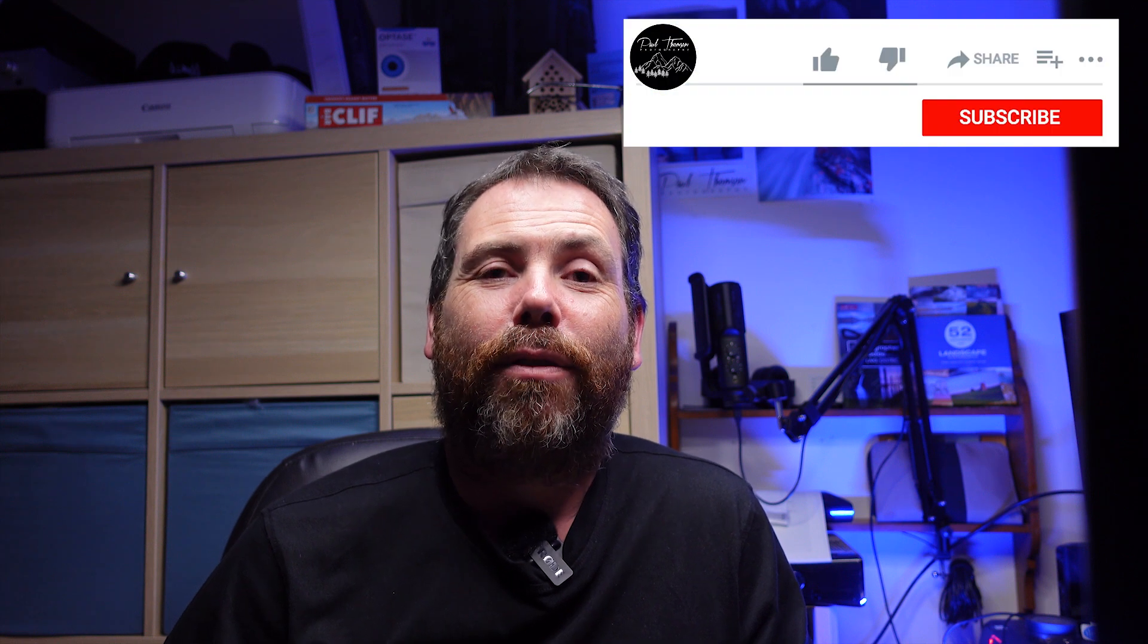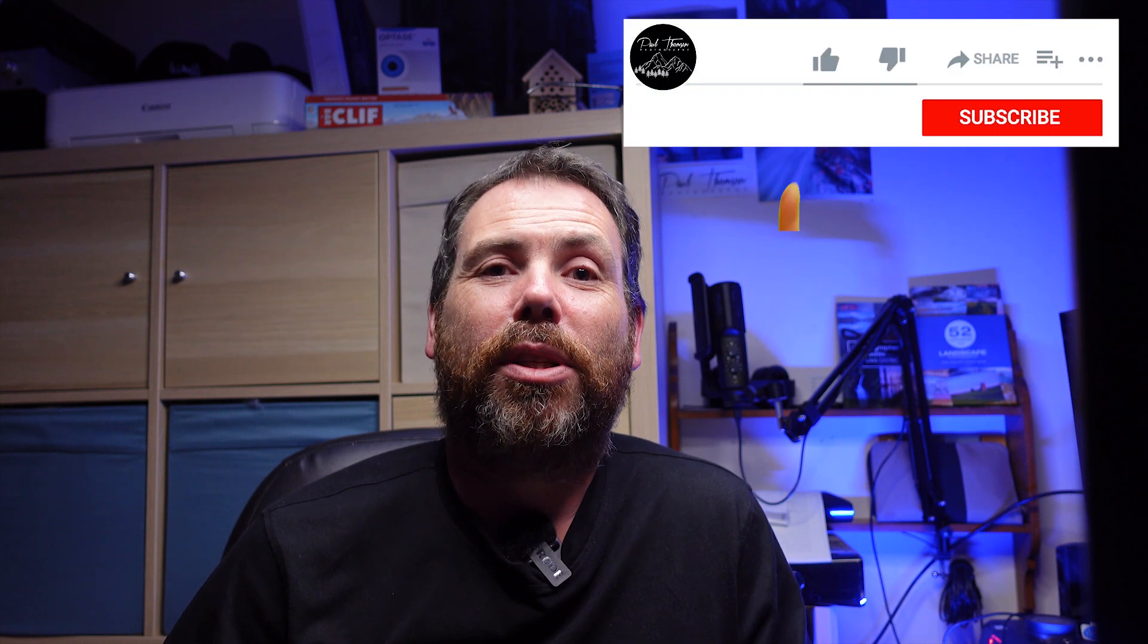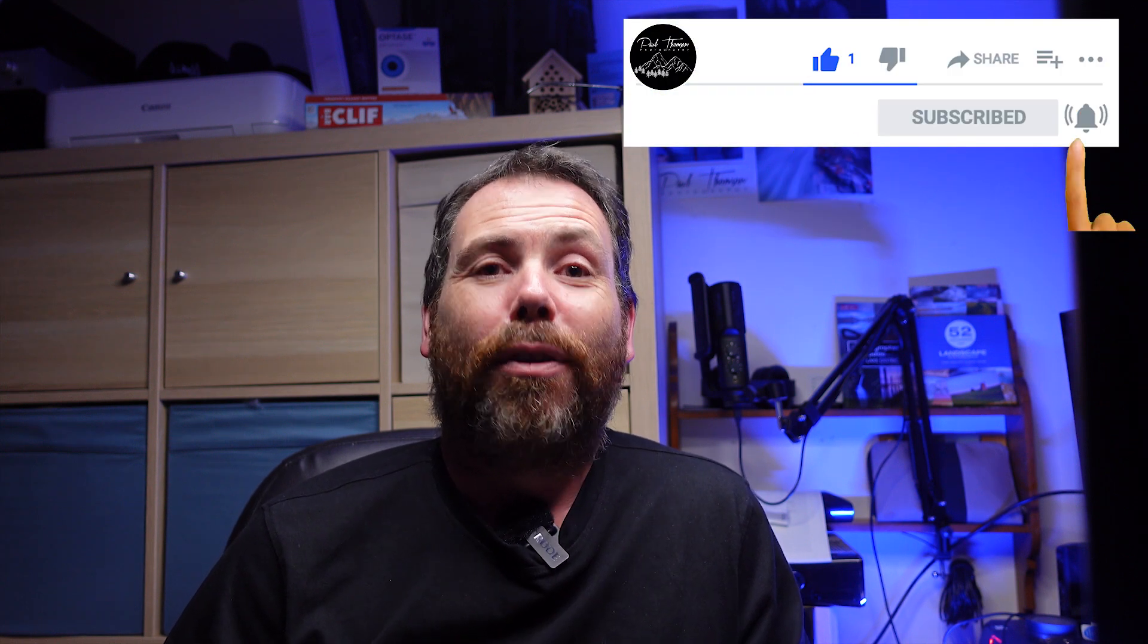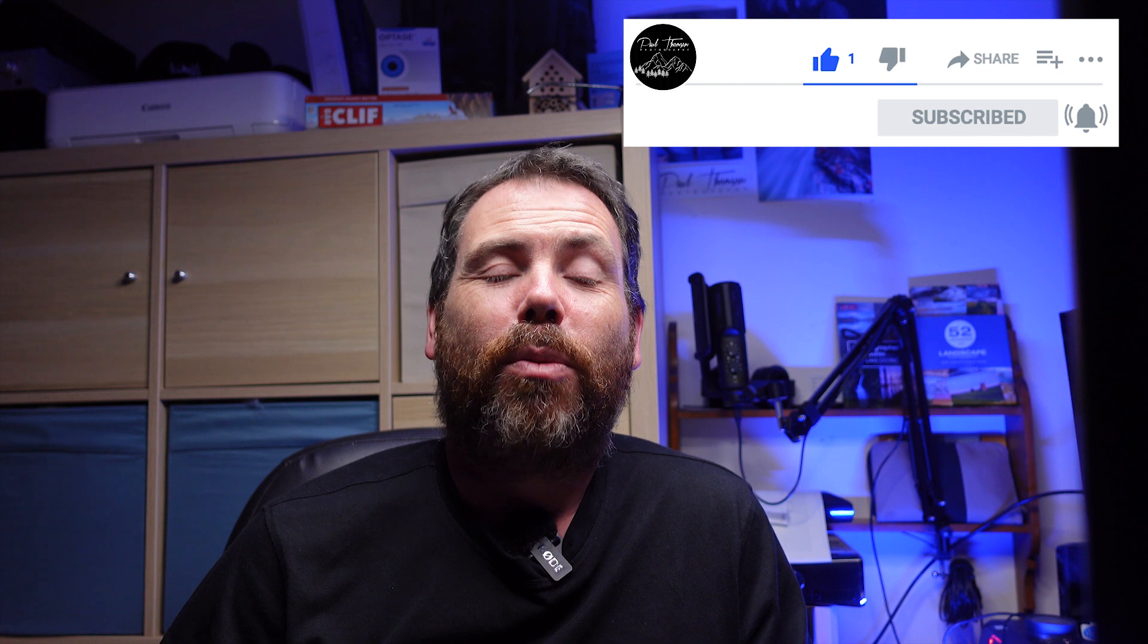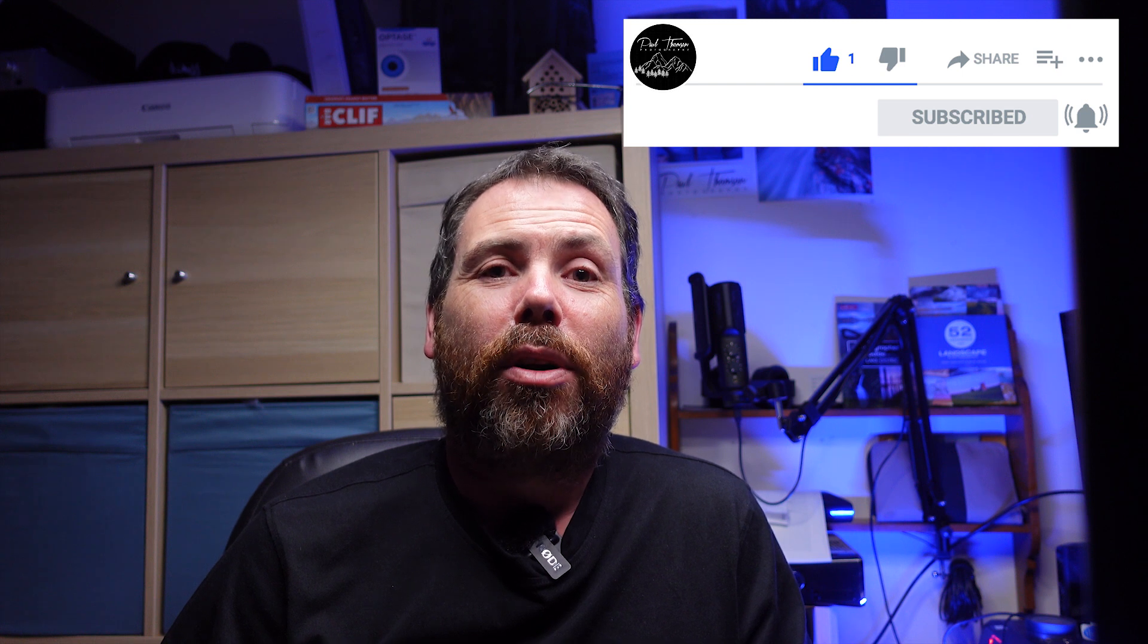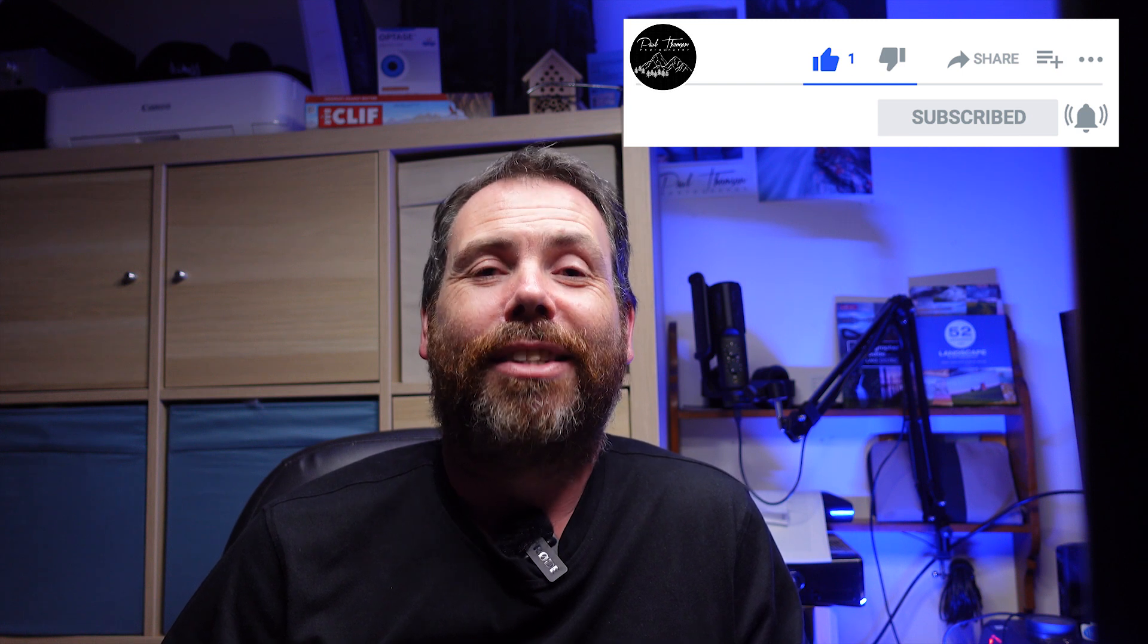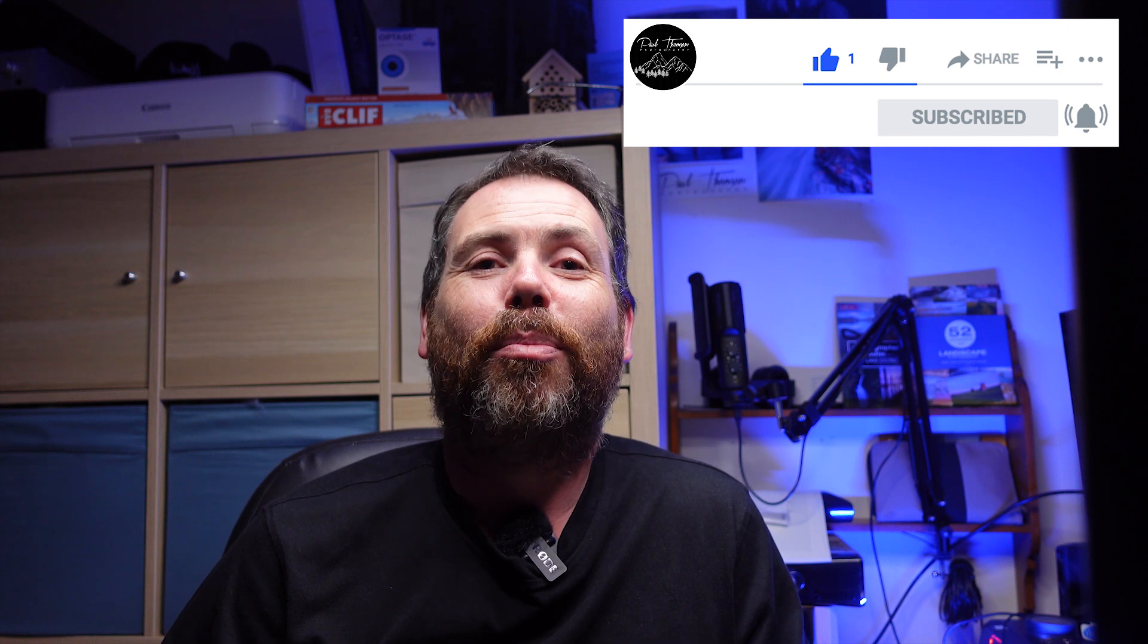I hope this video has been really helpful to you and it's an interesting new feature on Photoshop 2021. If you've liked this content and want to see more, please consider subscribing. I'll see you again soon, bye bye.